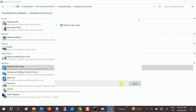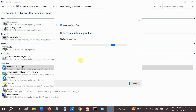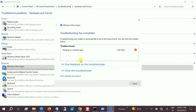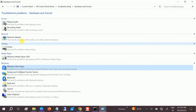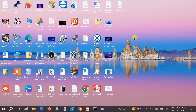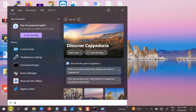Click on Next. In my case it does not find any problem since I don't have an issue opening the Microsoft Store, but in your case it might fix the issue. If your issue is fixed, great. If not, we can move to the second method.